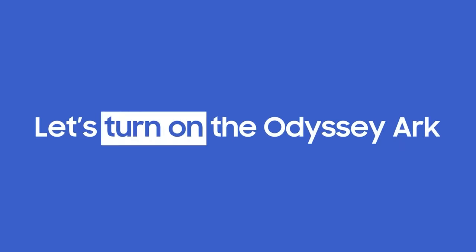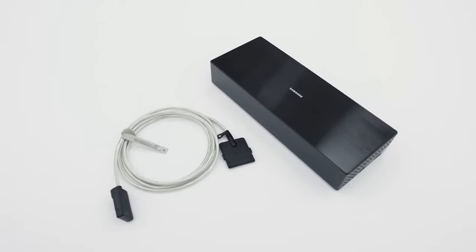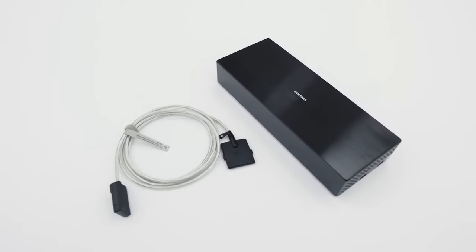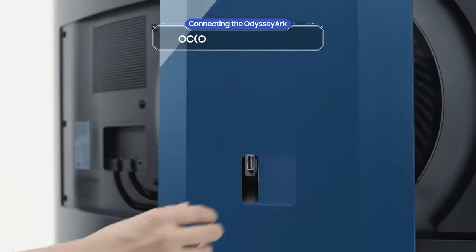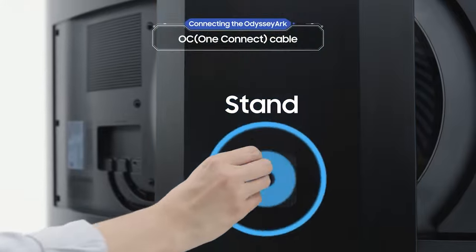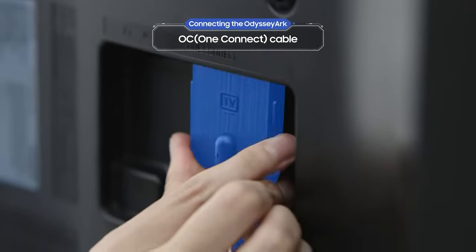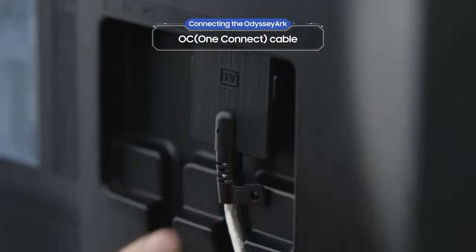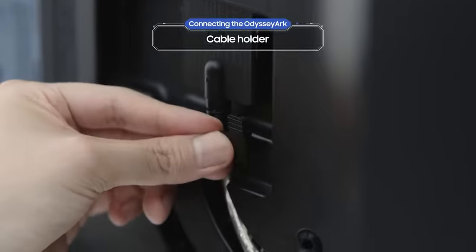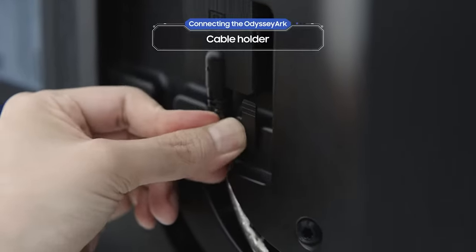But first, let's turn on the Odyssey Arc. Pass the OC cable through the hole on the stand and connect it to the Odyssey Arc. Don't forget the cable holder.